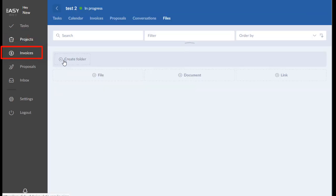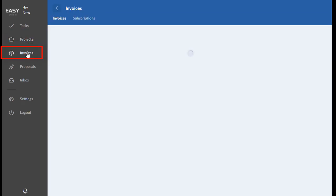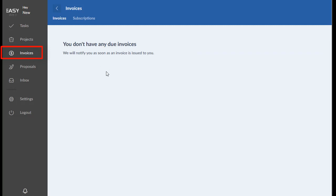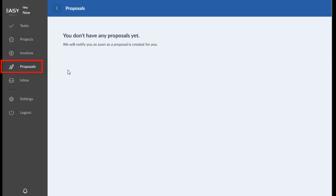Now let's move on down here to invoices. This will be all of the invoices you have for any project, they'll be listed here. Any proposal contracts, all of those will be listed here. And then again, they'll be specifically categorized through each project, but this is a list of all of them.